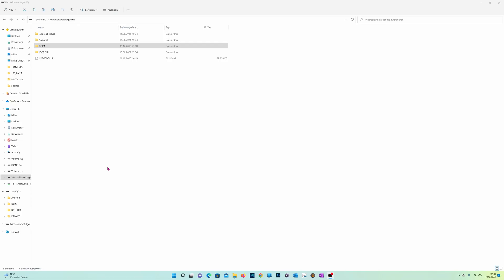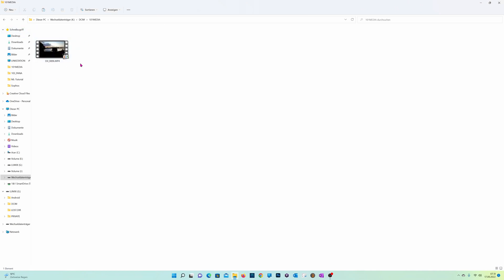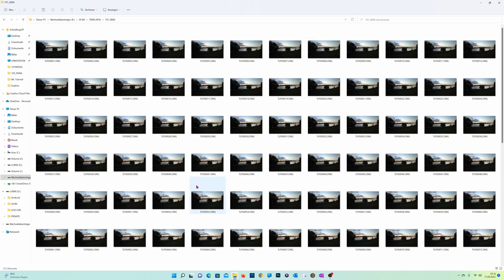On your computer you will find the normal automatic generated video in the media folder. And then it will generate an additional folder called time-lapse, and there you find all your pictures. You grab all the pictures, put them somewhere on your hard drive, and then import them into your favorite picture editing software. In my case it's Lightroom. You can use Luminar, Affinity Photo — whatever you prefer. Most modern photo editing software can do that. Let's jump into Lightroom now.